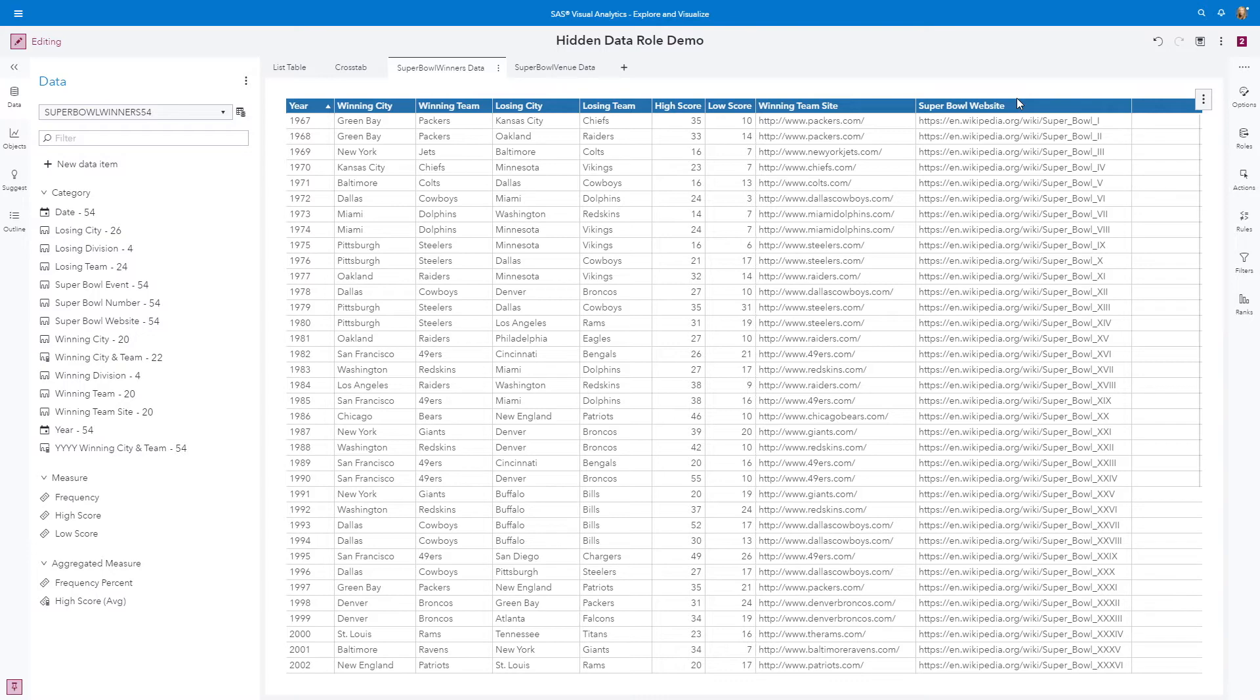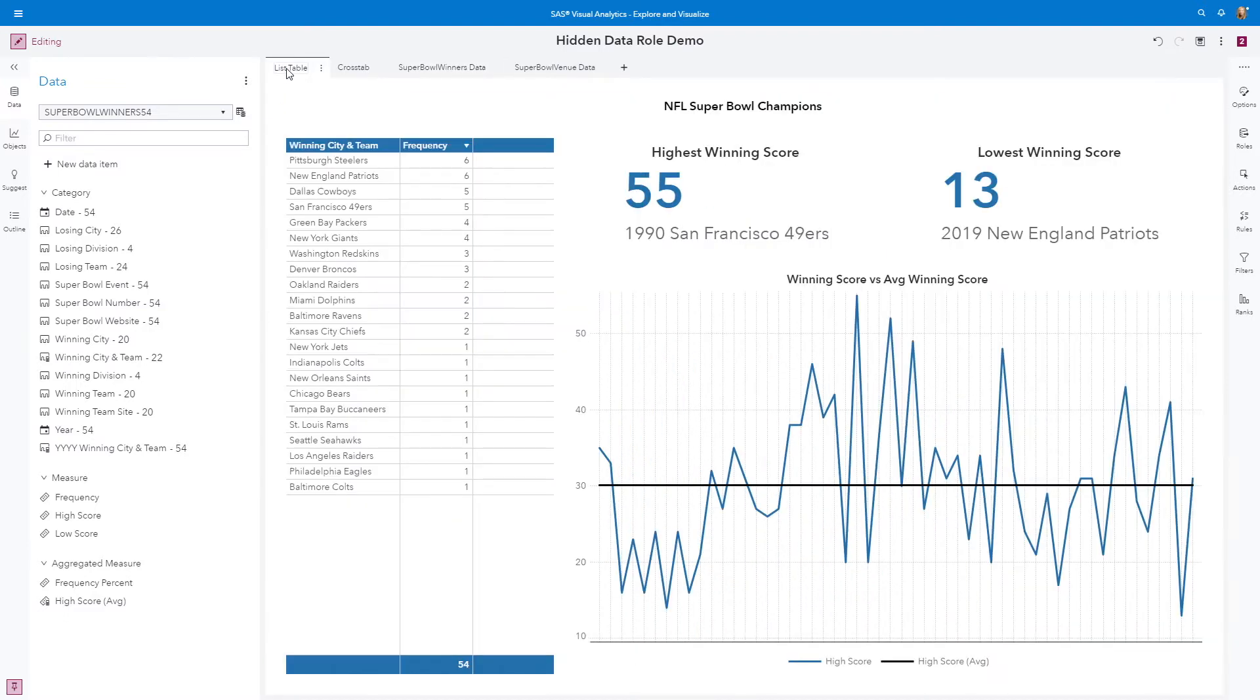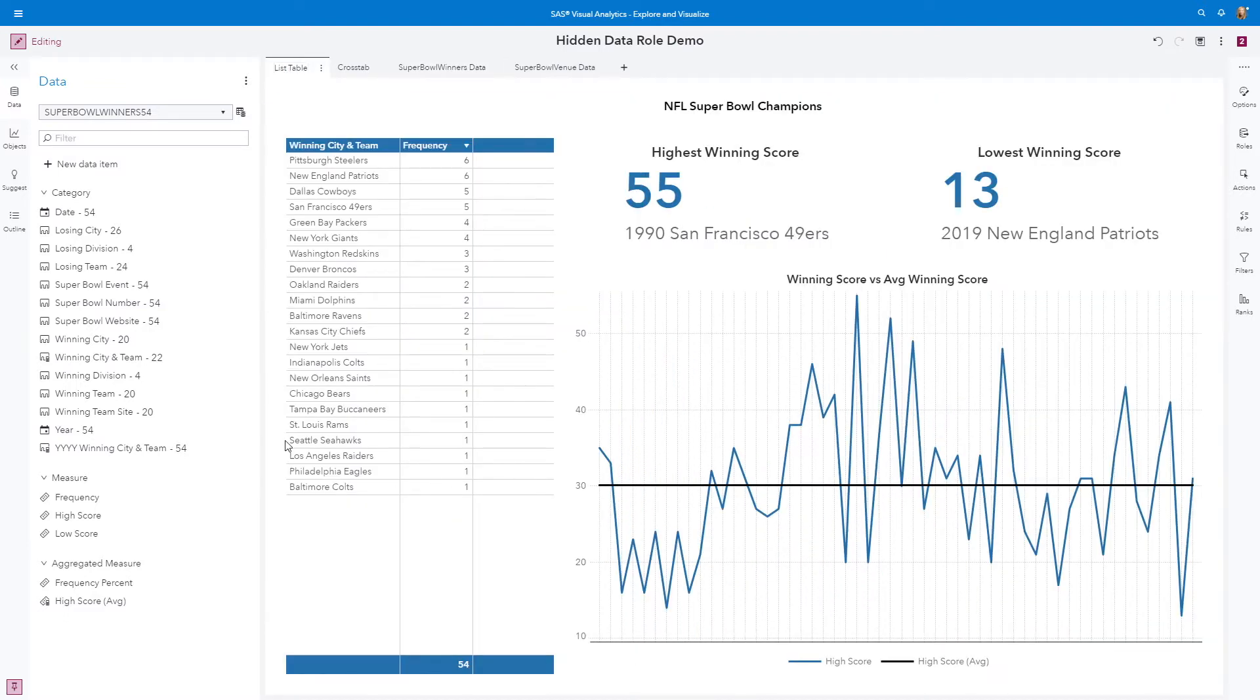When linking out to an external URL, this is not something that you always want displayed with your results. This is when the hidden data role can really come into play. So let's toggle back to the first page of the report and configure this list table to link out to the winning team's website.